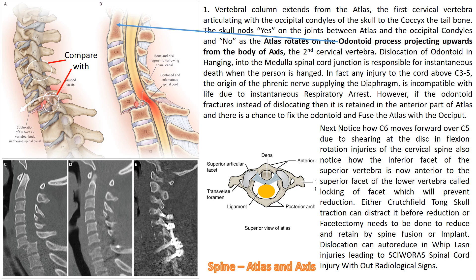When dislocation auto-reduces in whiplash injuries, these are therefore called spinal cord injuries without radiological signs, or SCIWORA.